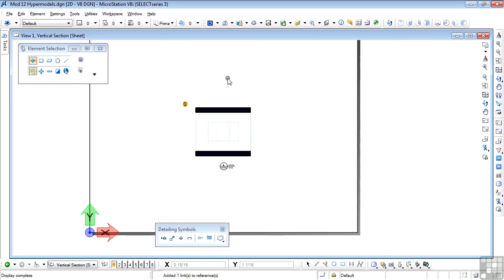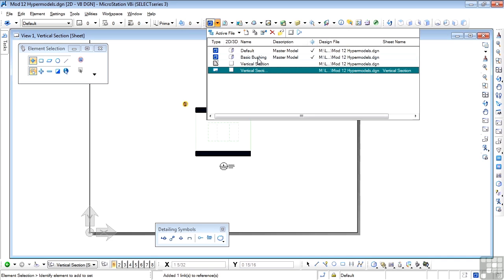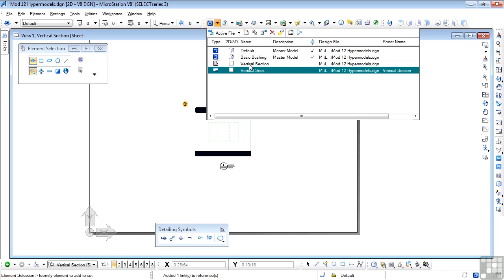Now let's look at the Models dialog box. Here we see my basic bushing, which I was already in, but two new models have been created automatically. This is the vertical section sheet, which is what we're looking at on screen. A drawing model has also been created — I won't go deeply into drawing models, but keep in mind that this is where you would place text or other recurring information which can be referenced on other sheets, typically saving you from having to repeat information on separate sheets.